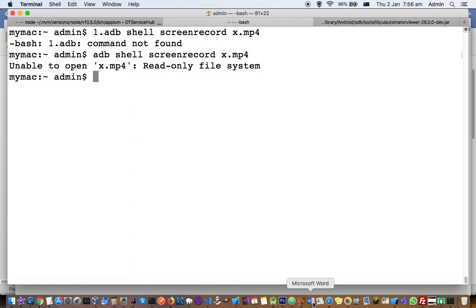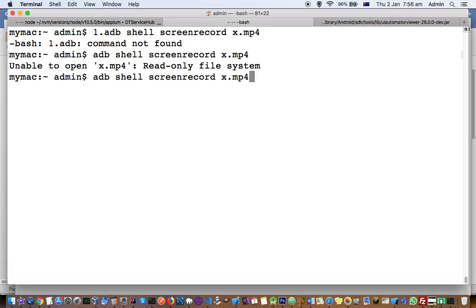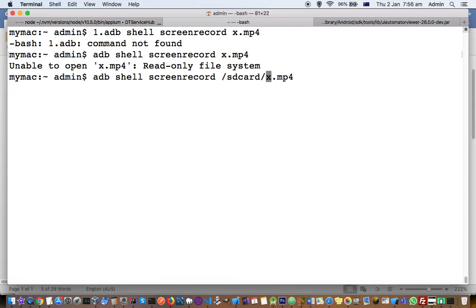What you have to do is give the correct path. Instead of just saying x.mp4, you have to give the full sdcard path: '/sdcard/x.mp4'. This time around it should work.